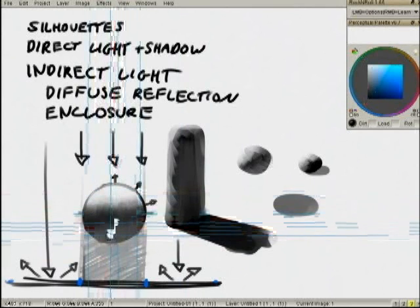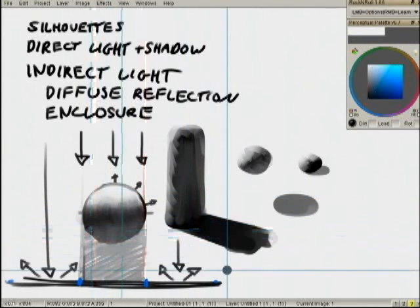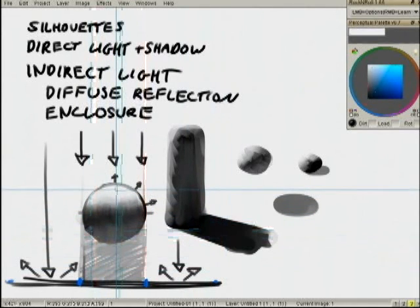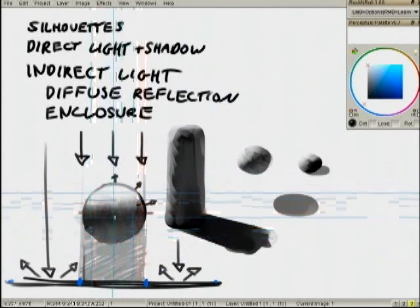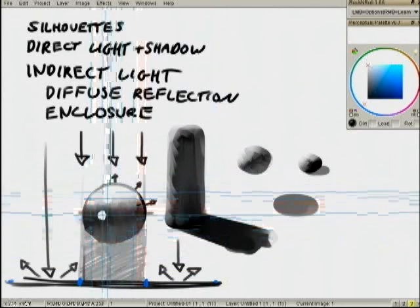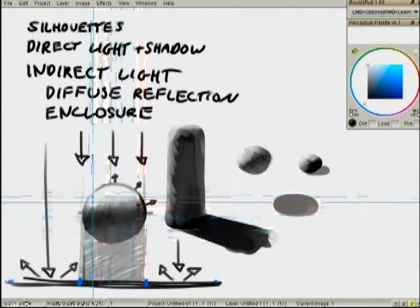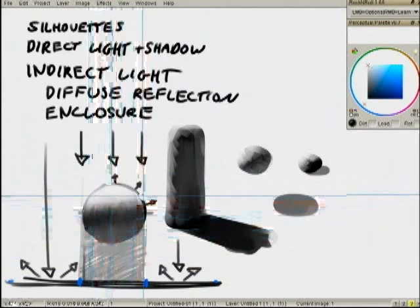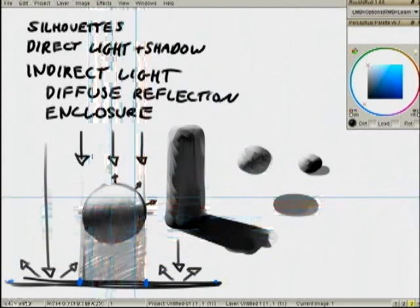Classical painting terms call it the core shadow. But it's really just an area that the light cannot get to directly or indirectly.